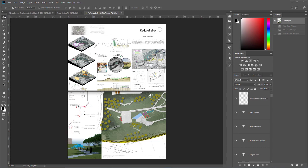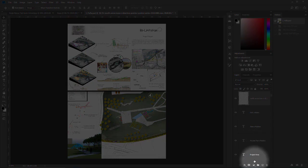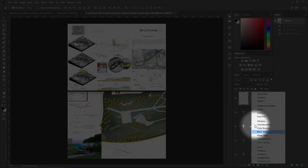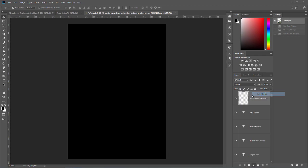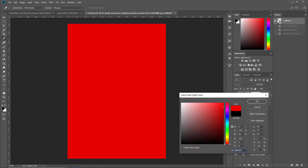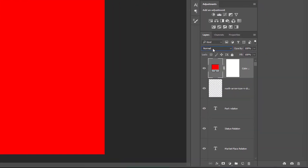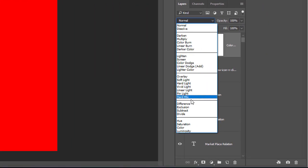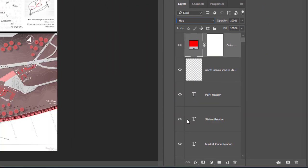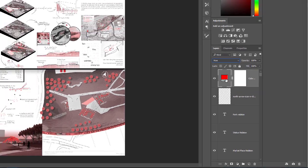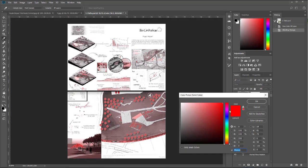All we need is just going to the top layer, creating a solid color layer with any color we want, and change the blend mode of it to hue. It's done.